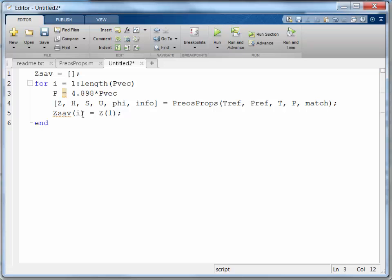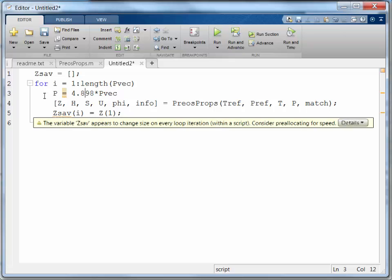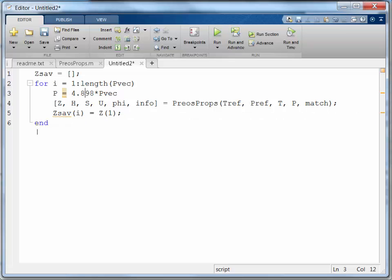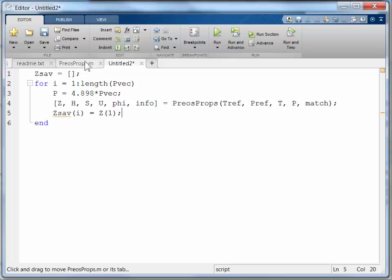Alright. And then I'm going to call PreosProps. And here I'm just saving the first route. Now, I know that's, I'm just getting the idea here, right? I'm going to get the idea. And then I'm going to refine this. This would save the first route every time. Well, that might not be the one I want to save. I actually want to save the more stable route. So I'm going to have to be a little bit more sophisticated about determining which one to take.